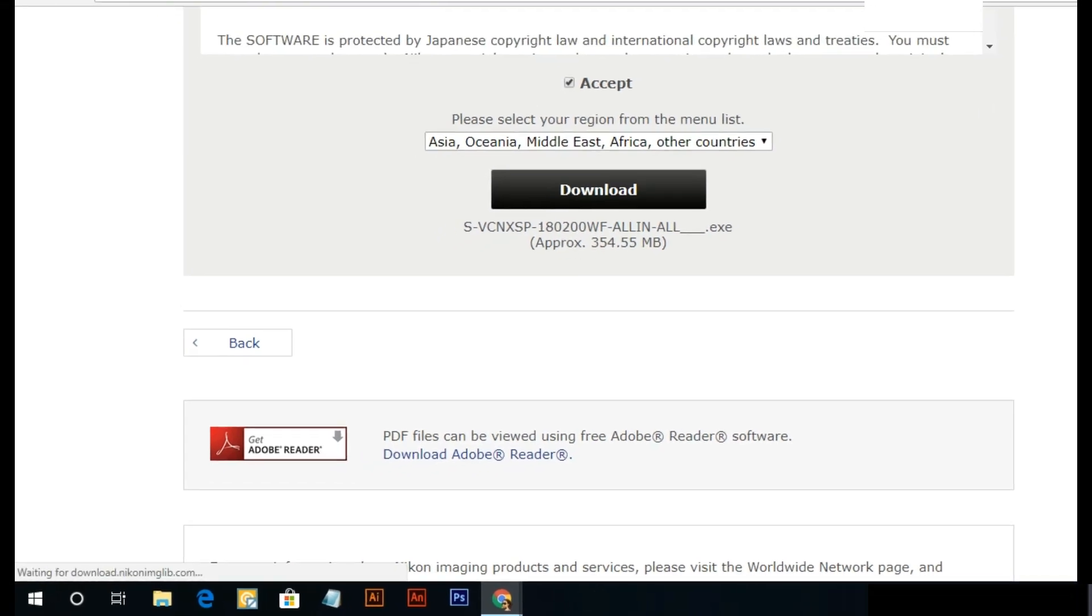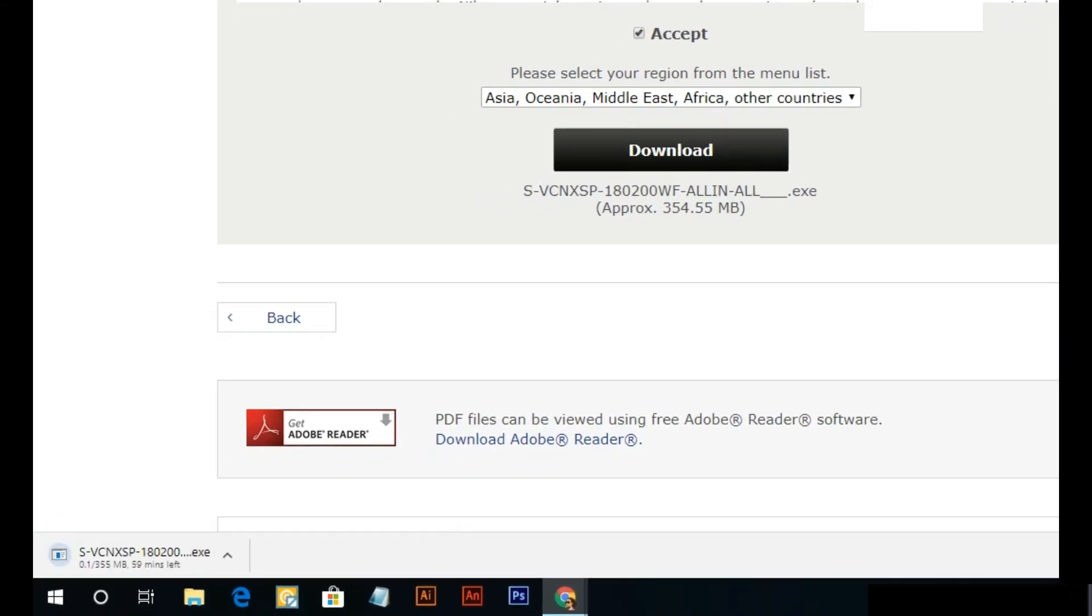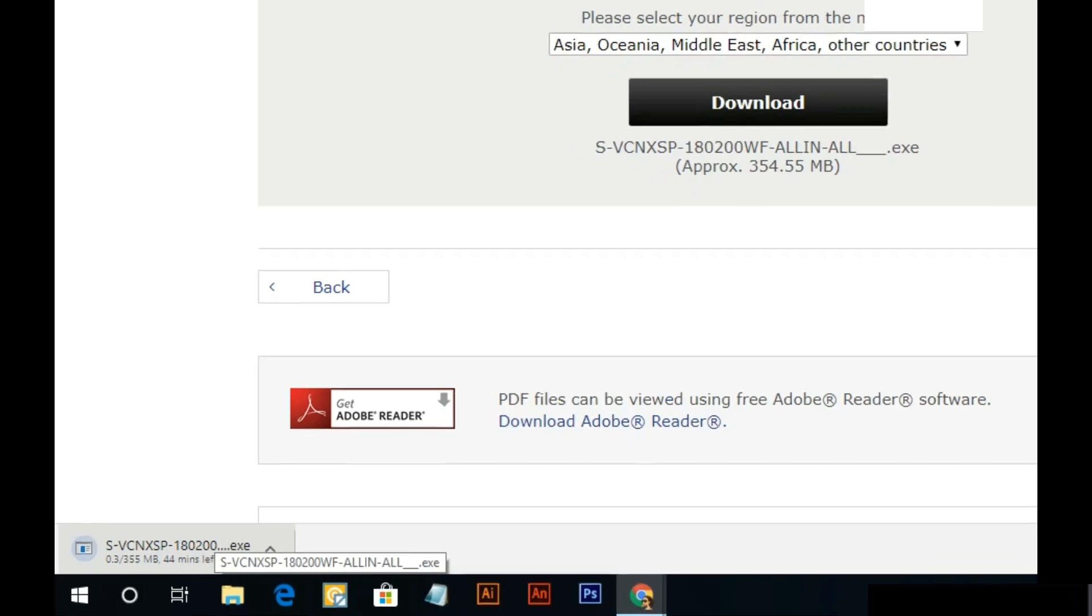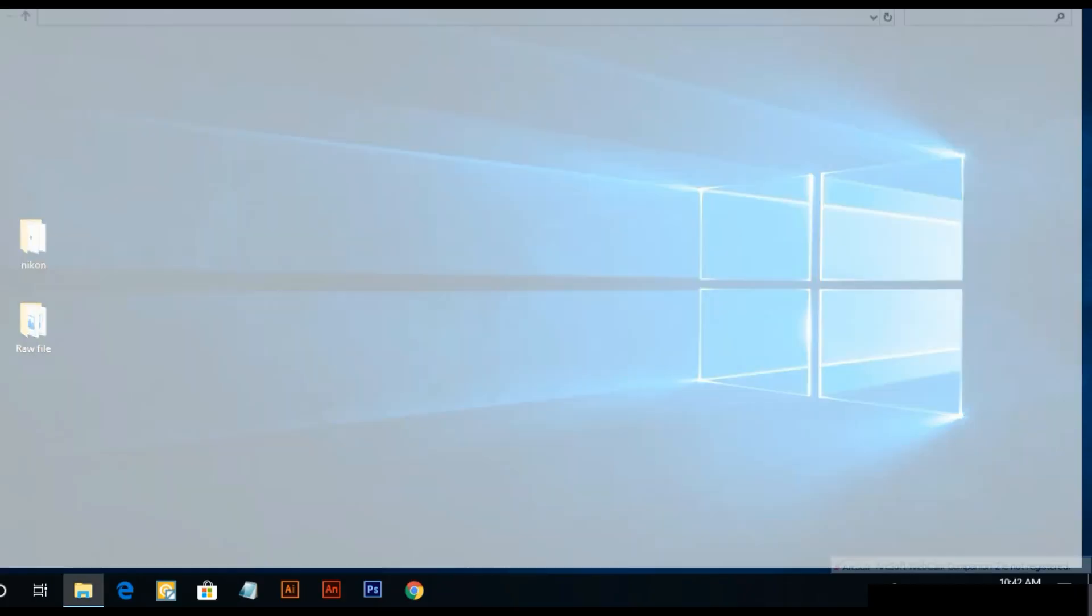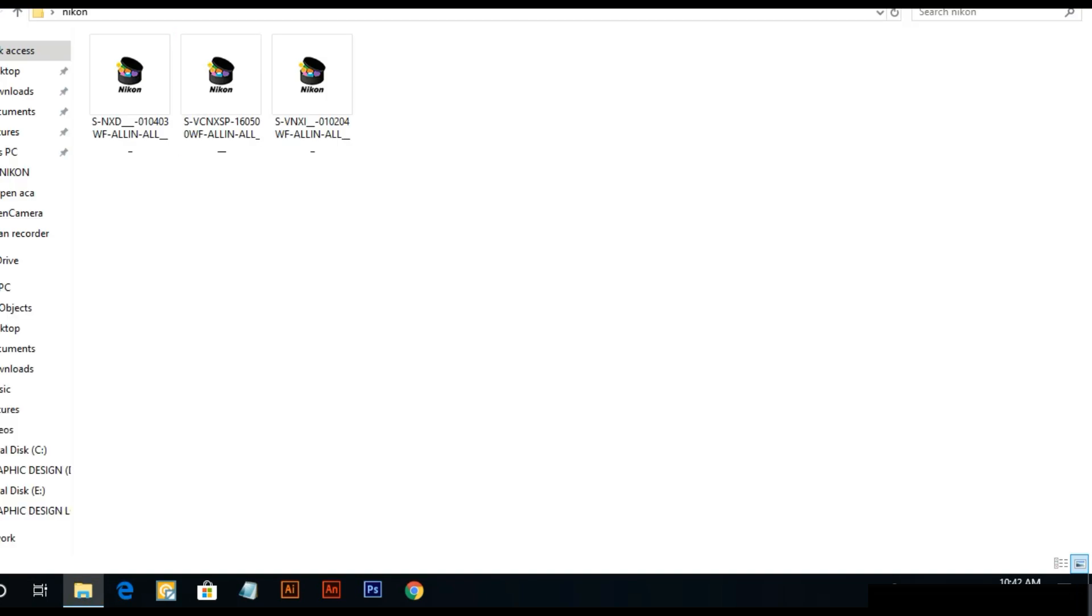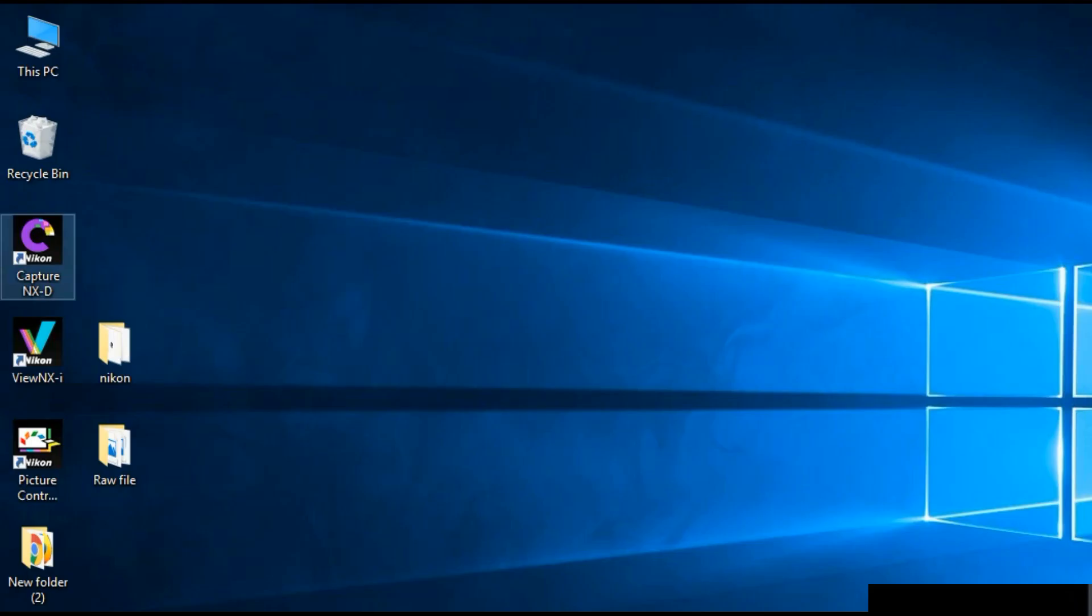Download starting. Install this software, open this software.